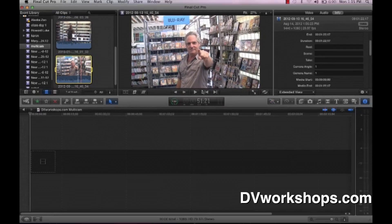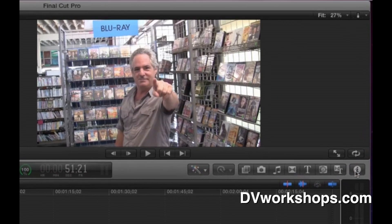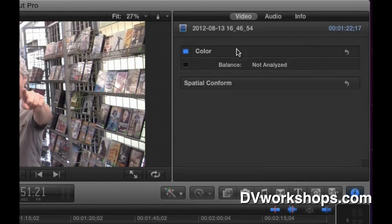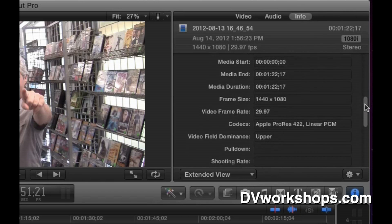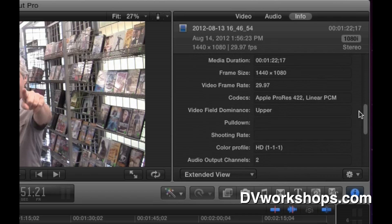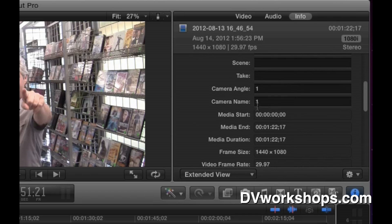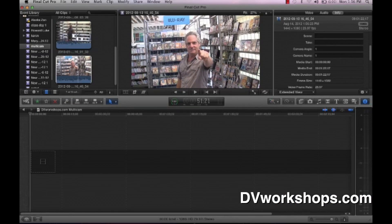Step 1: select the clip. Go over to the inspector. You should all know about this inspector. If it pops up you'll probably be on the video tab. Move over to Info — that's where all the metadata is stored. Metadata is just a file of information that accompanies every clip. Scroll down because I want to change the camera angle. You'll notice it says camera name and camera angle. Make sure both say number 1. I've already entered that information — it would have been blank otherwise. I'll do the same for the other clips.